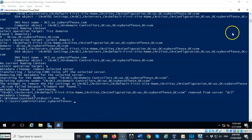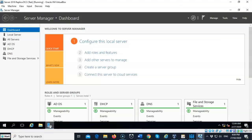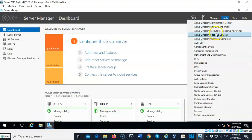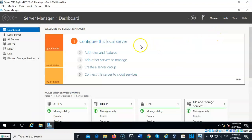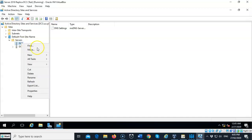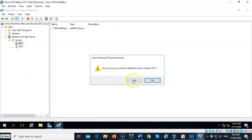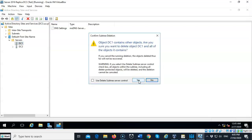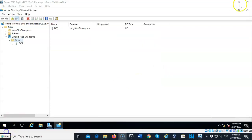Bring up Server Manager, go to Tools, and open Active Directory Sites and Services — there is still a bit more cleanup to do. Inside Active Directory Sites and Services, you'll still see an instance of DC1 under the Servers container. Right-click on it, select Delete from the context menu, and confirm twice. Then close Active Directory Sites and Services.